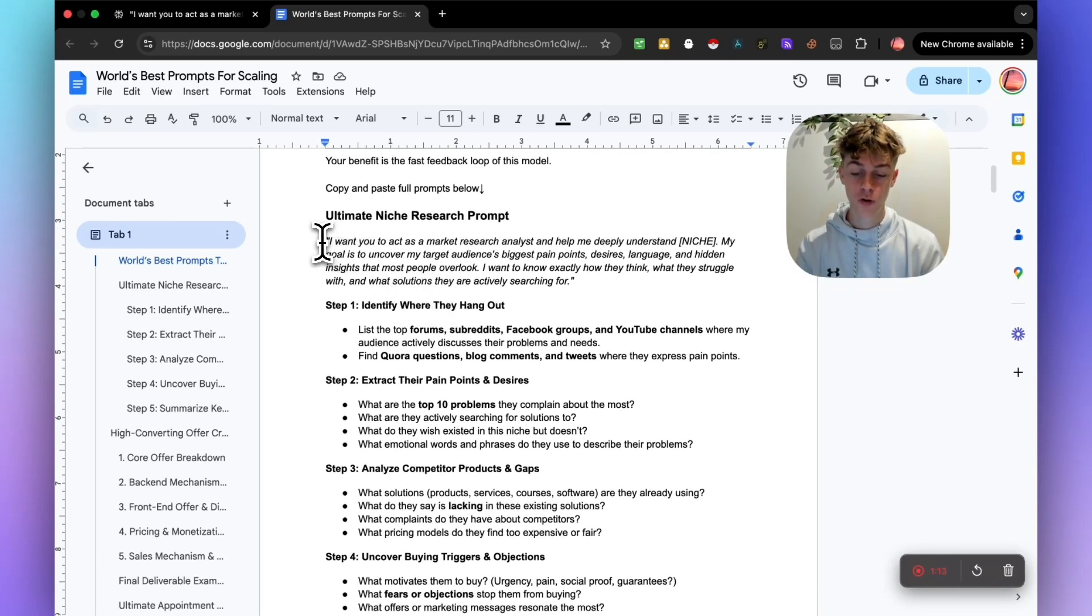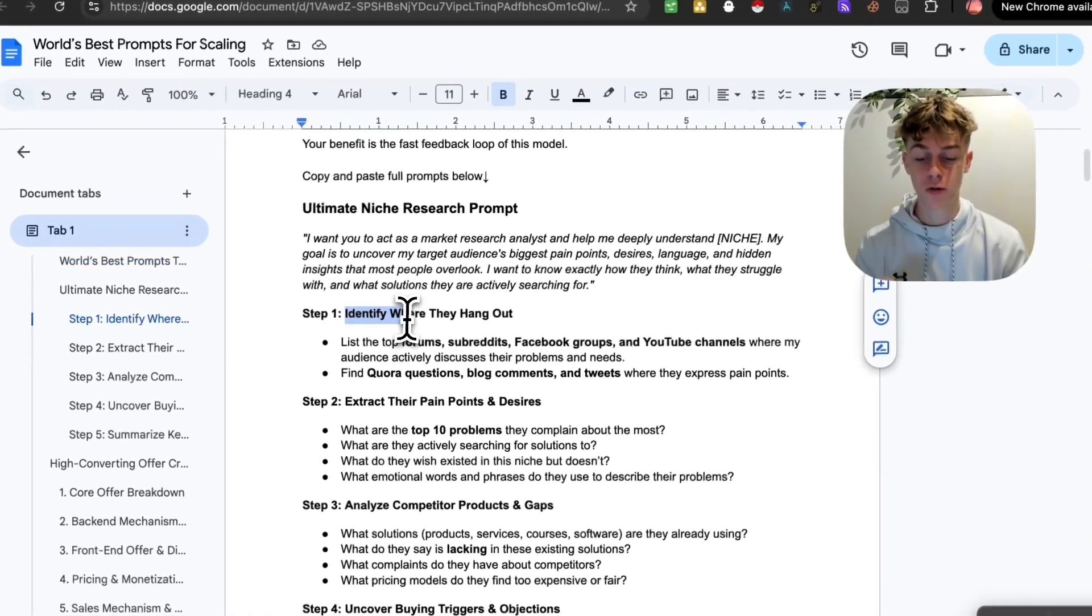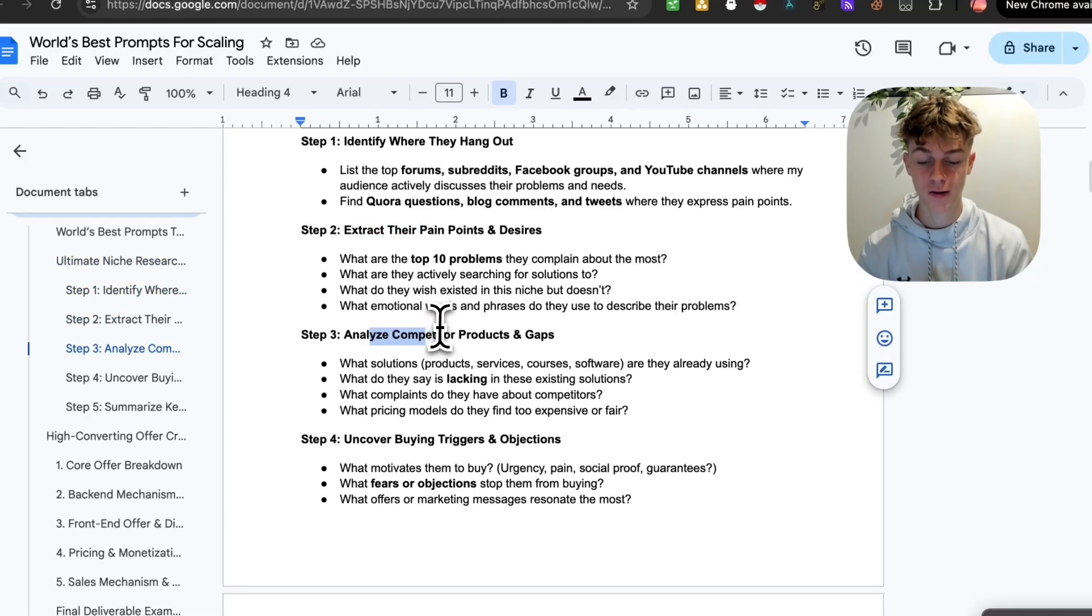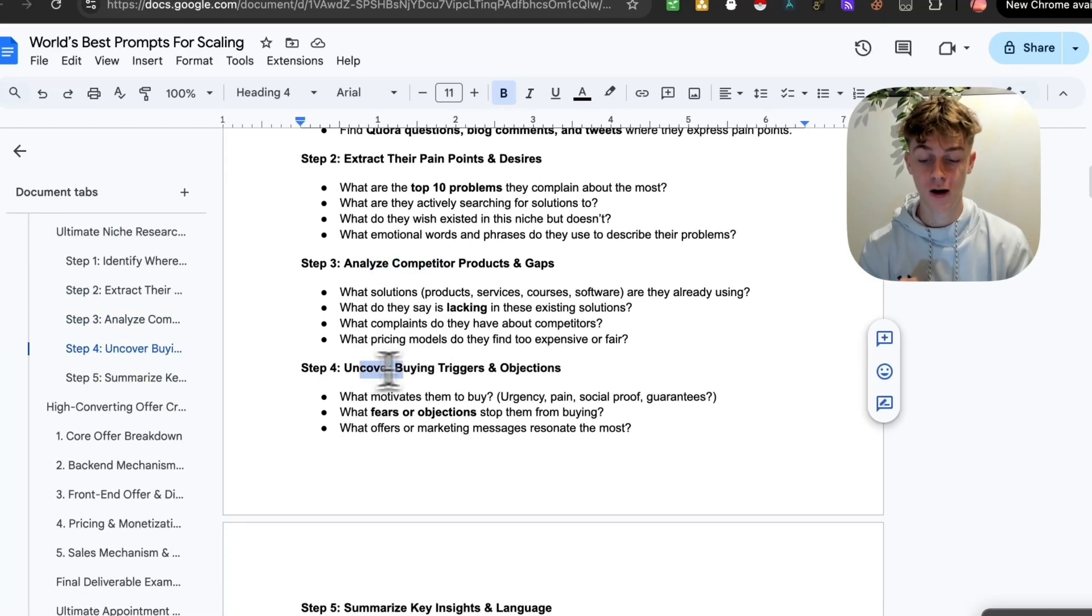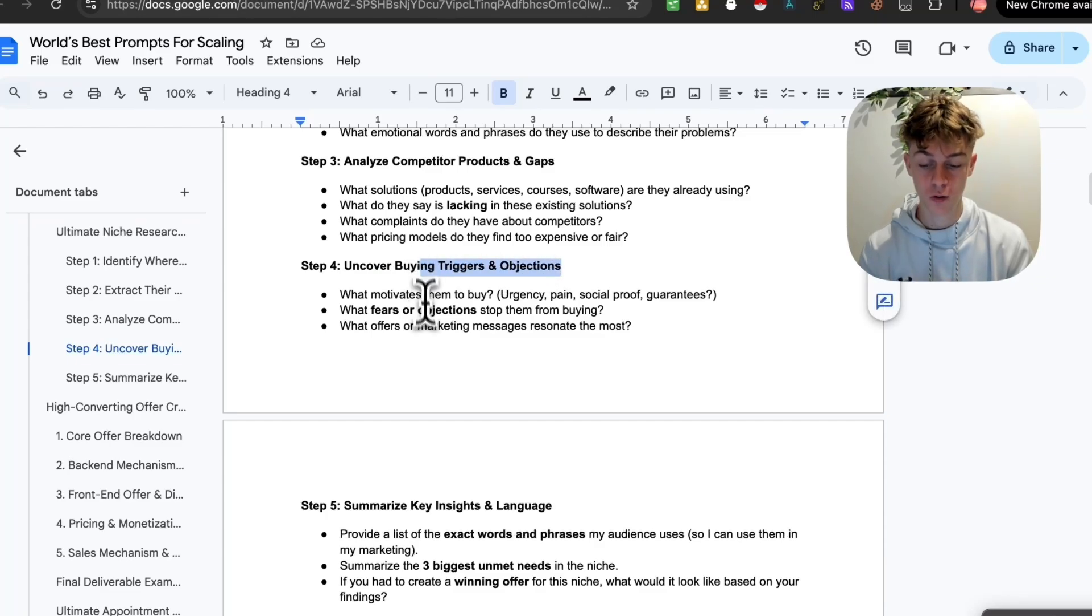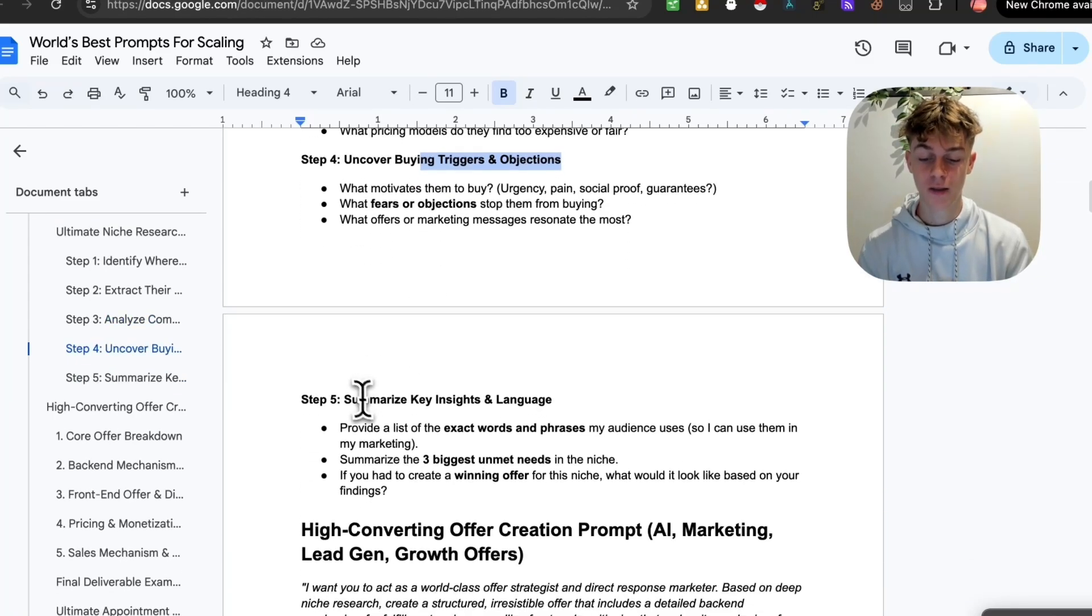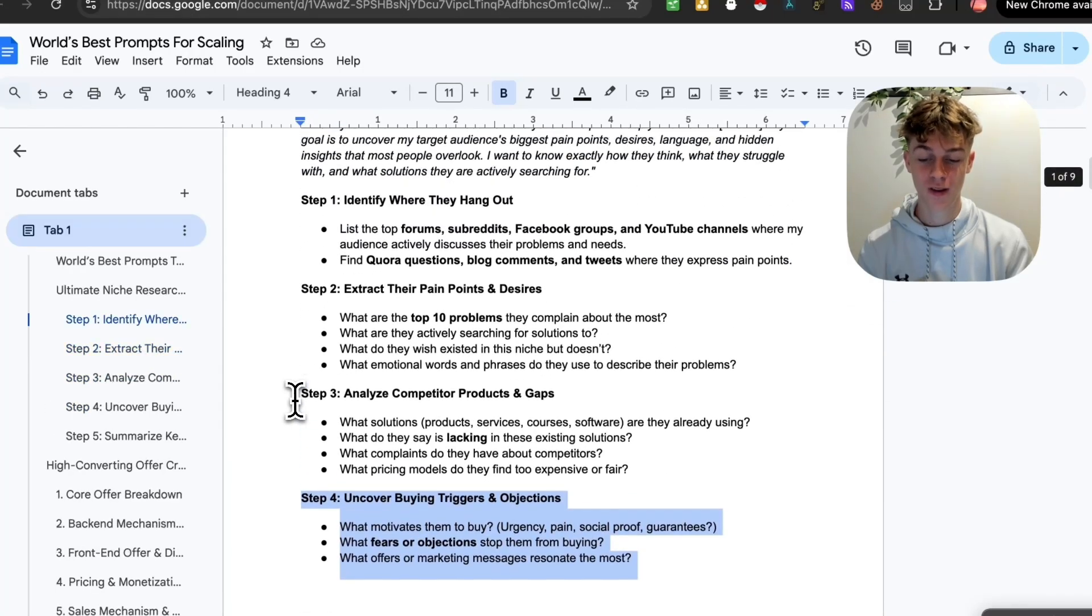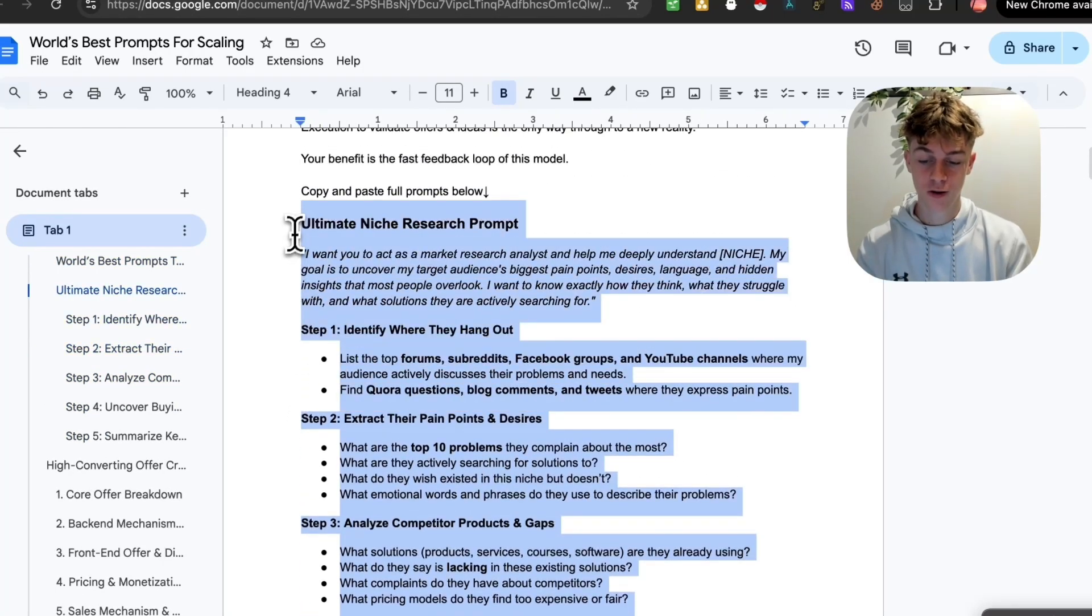It's super important you actually do the outputs that Perplexity is going to give you. So what you're going to do is copy this first prompt, which is essentially just finding out where your niche hang out. You're going to extract their pain points, analyze competitive products and gaps, uncover buying triggers and objections, and then summarize key insights.